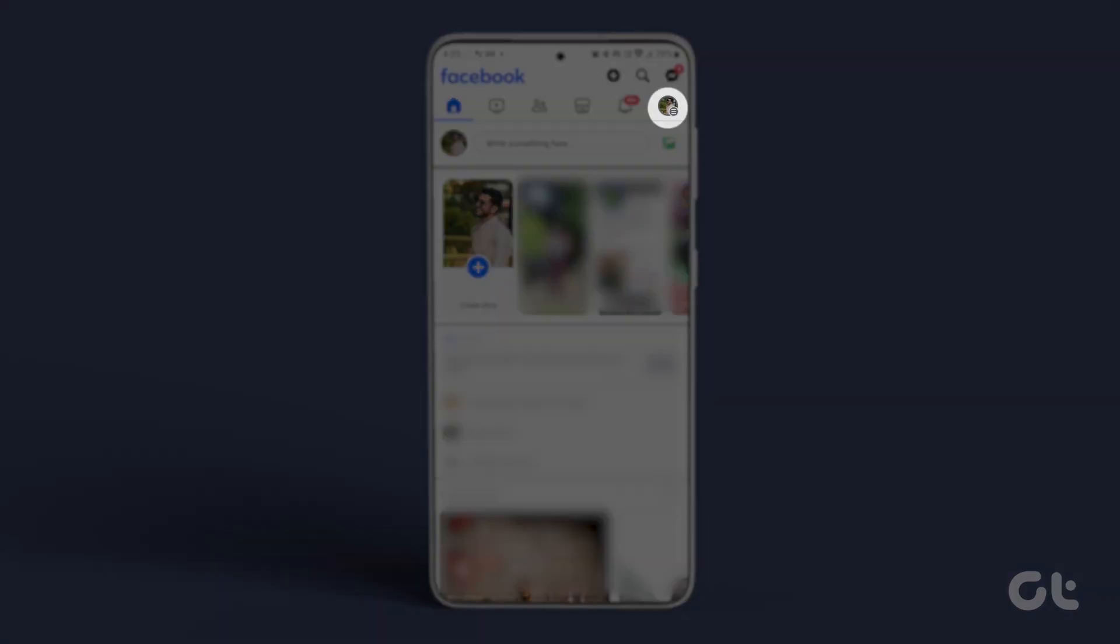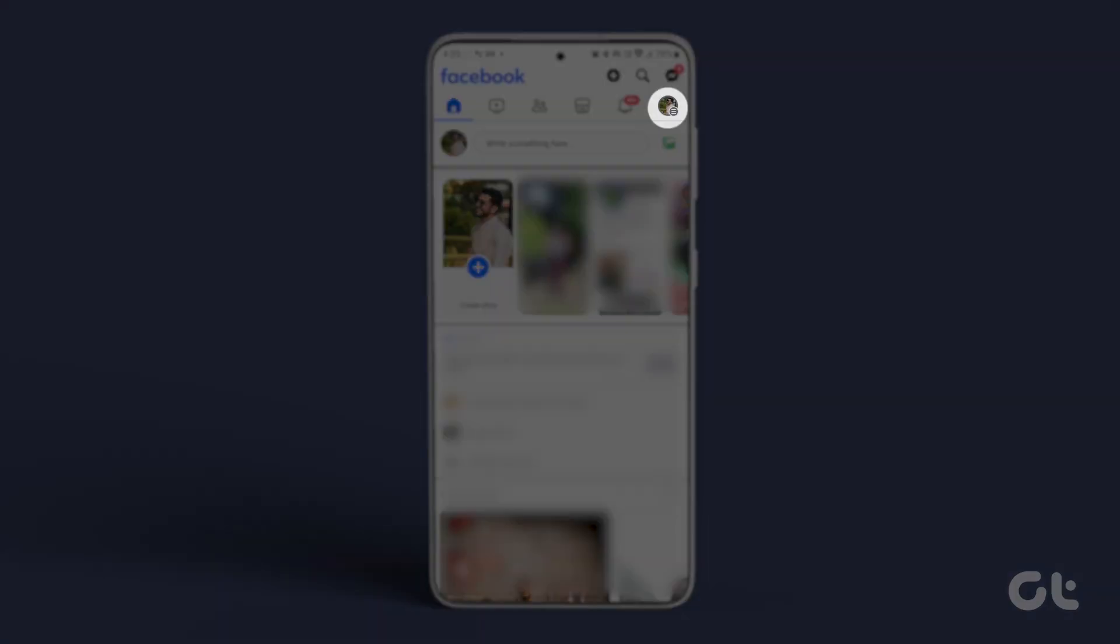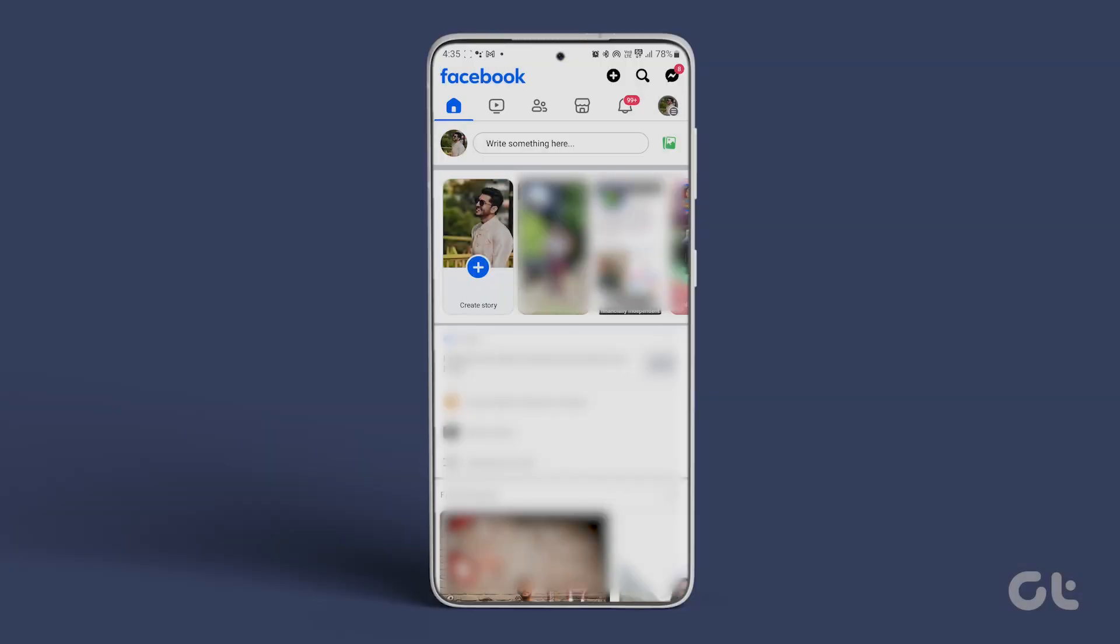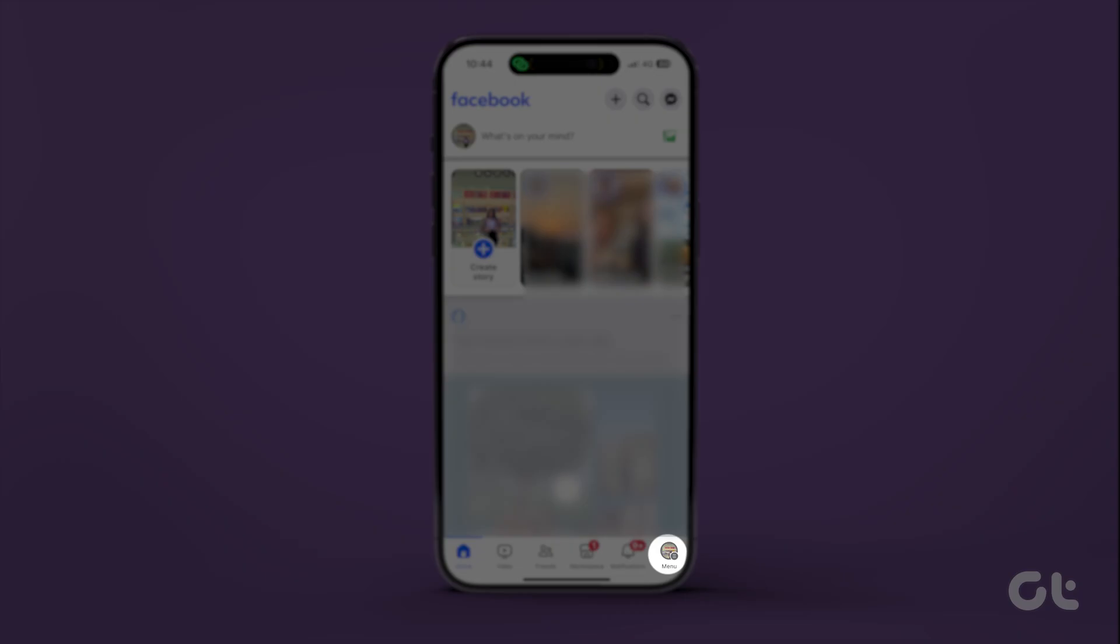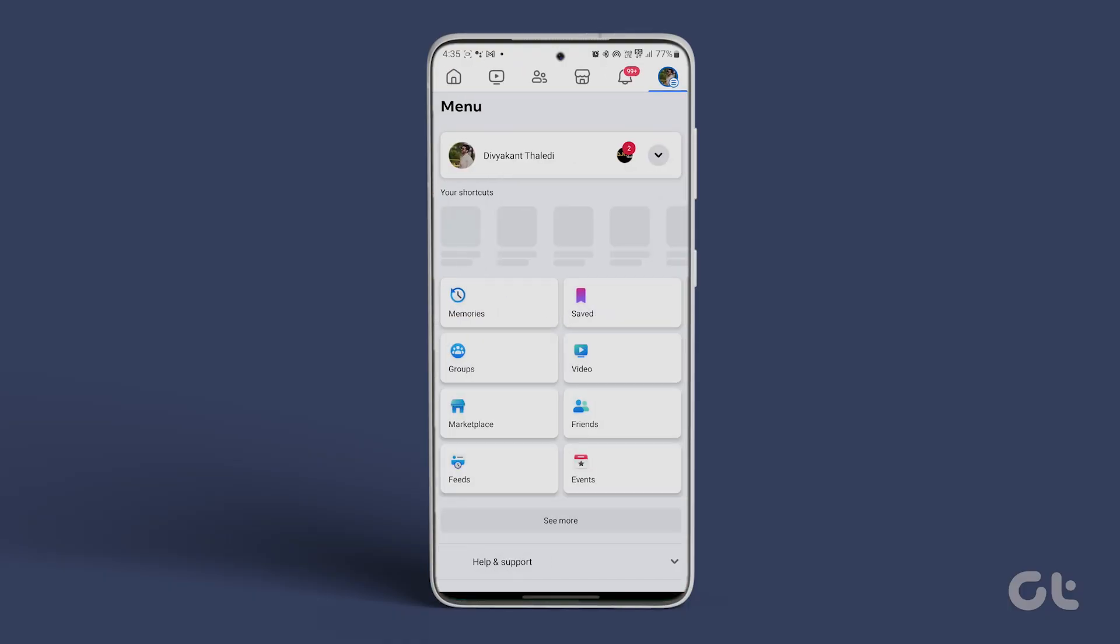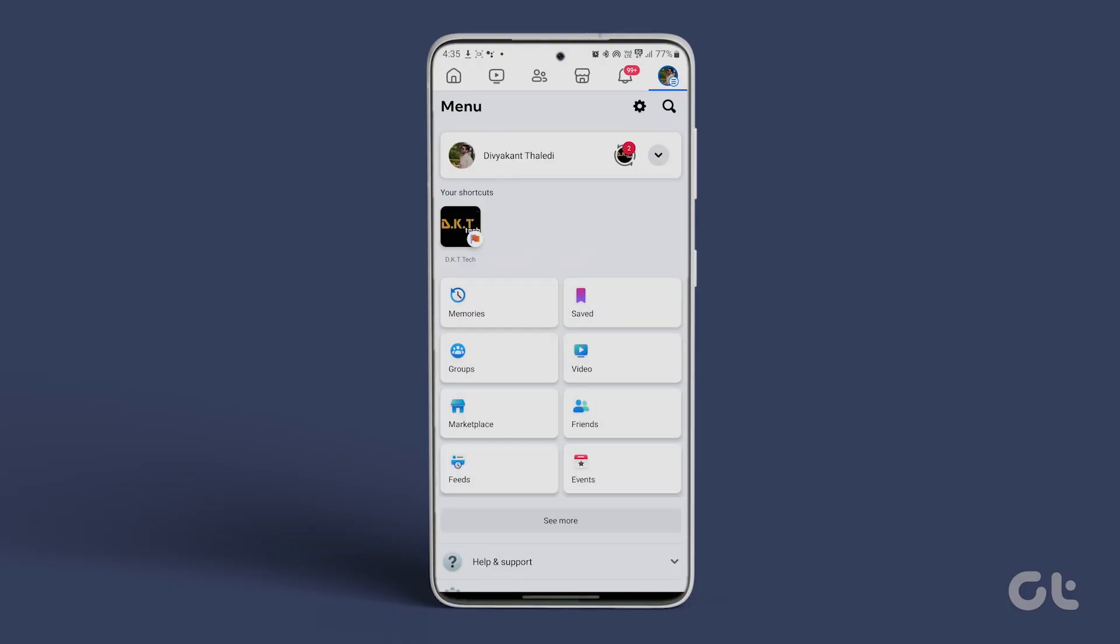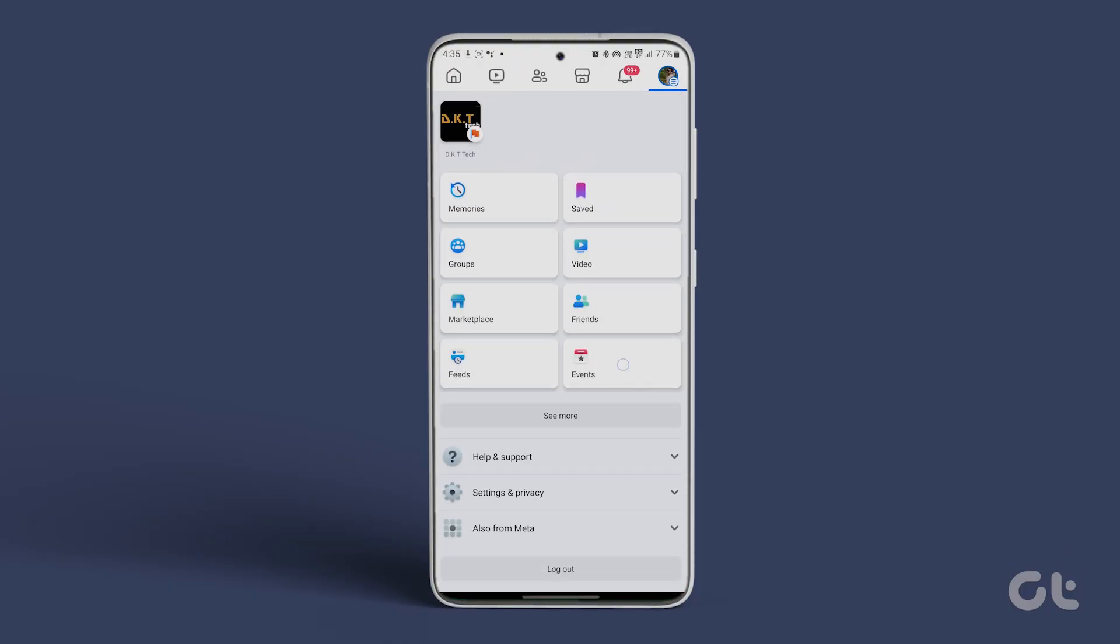tap the three horizontal lines at the top right for Android or bottom right for iOS, and navigate to settings and privacy.